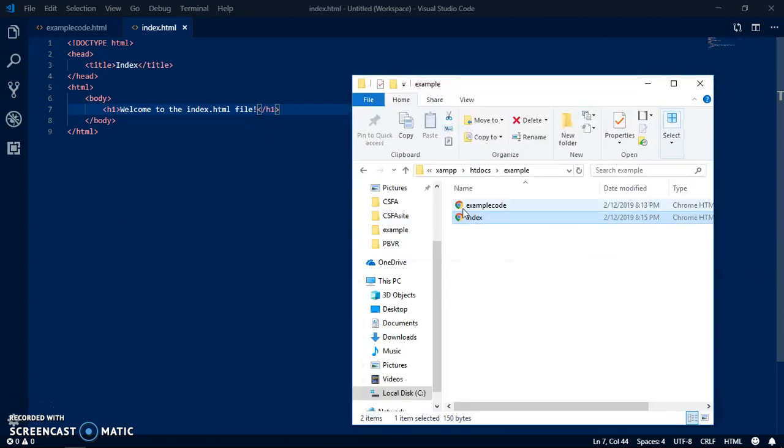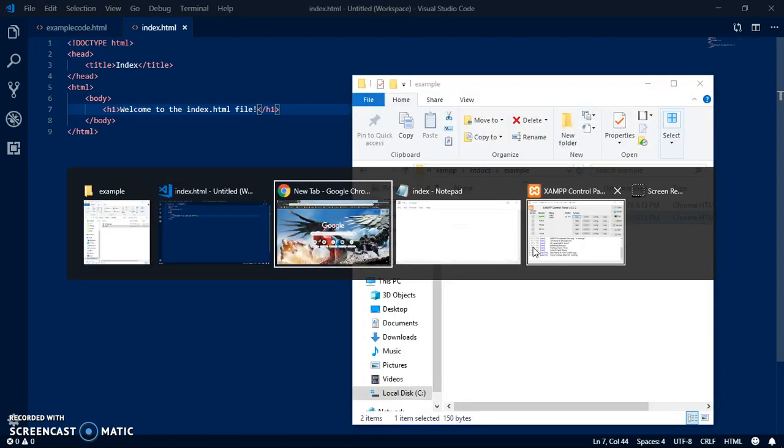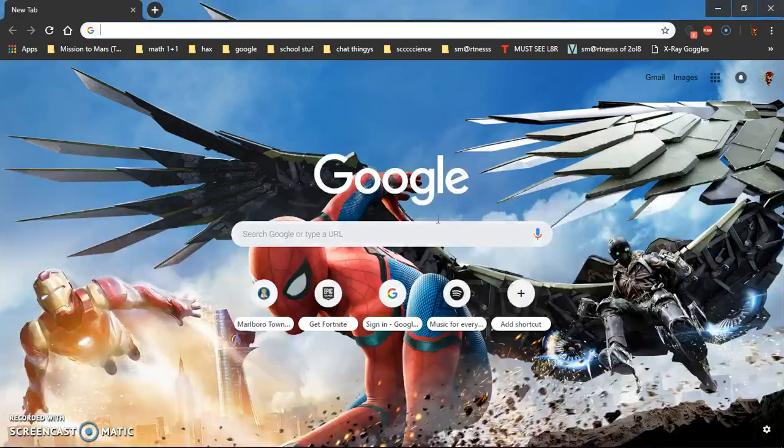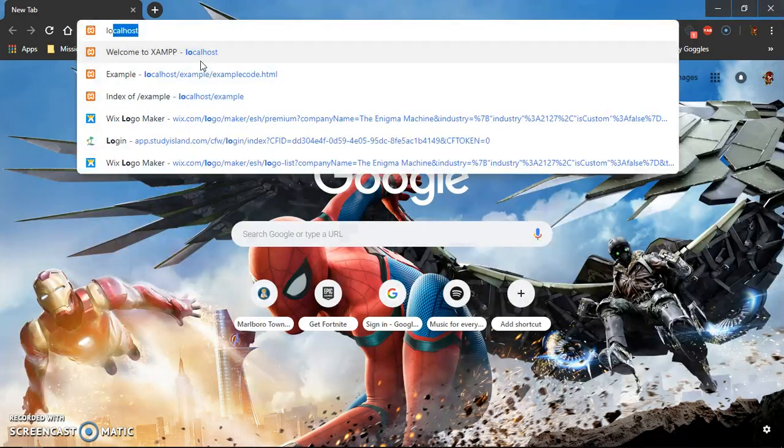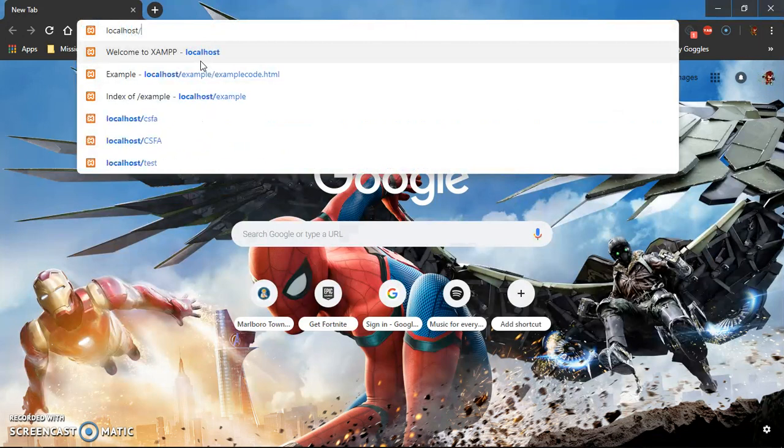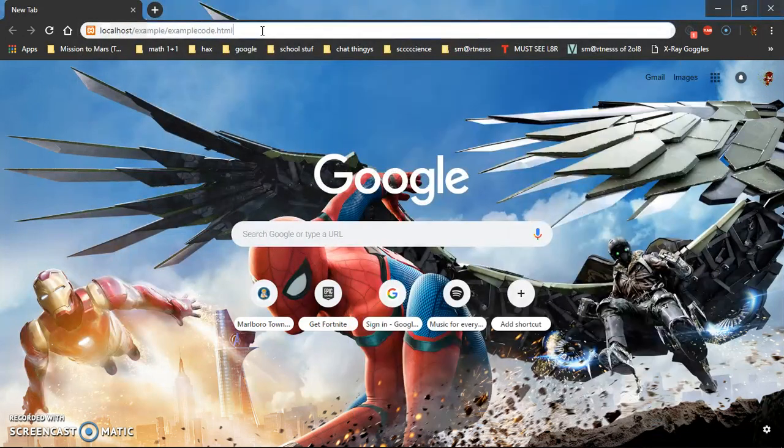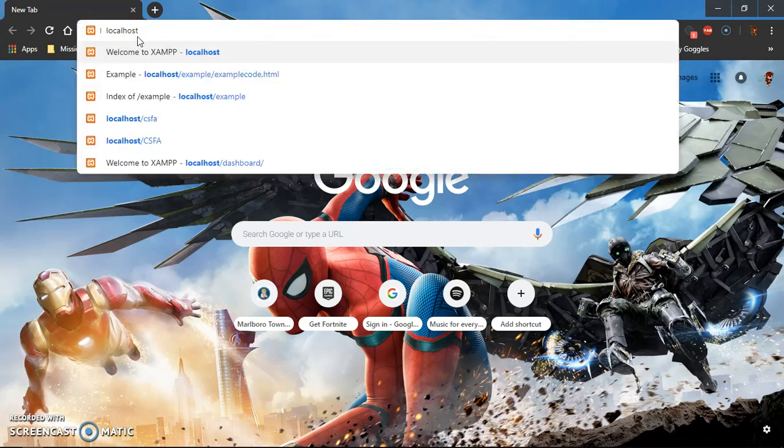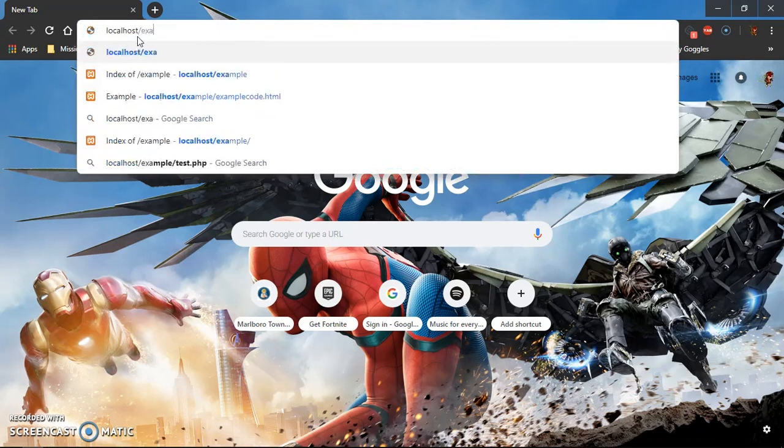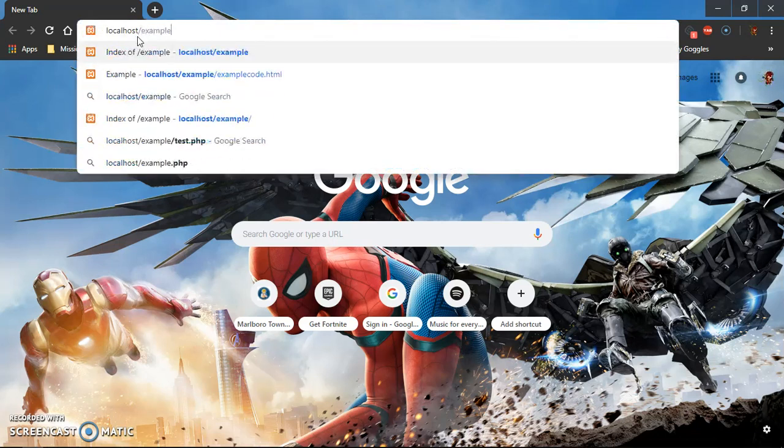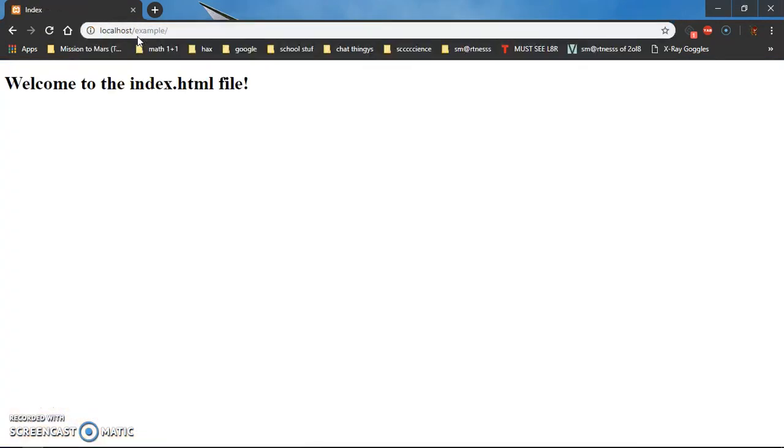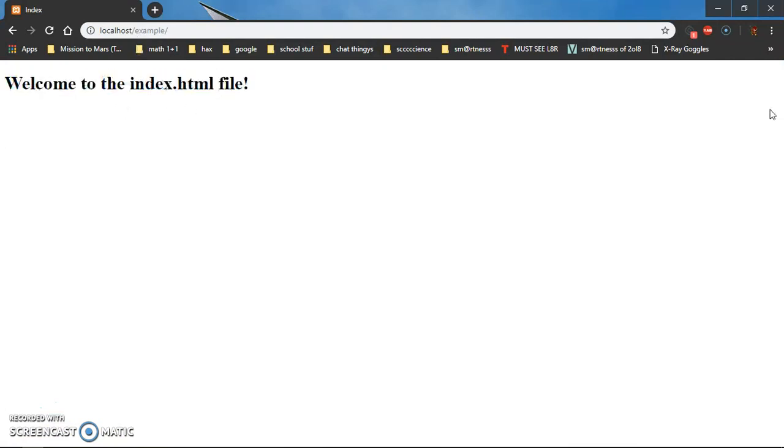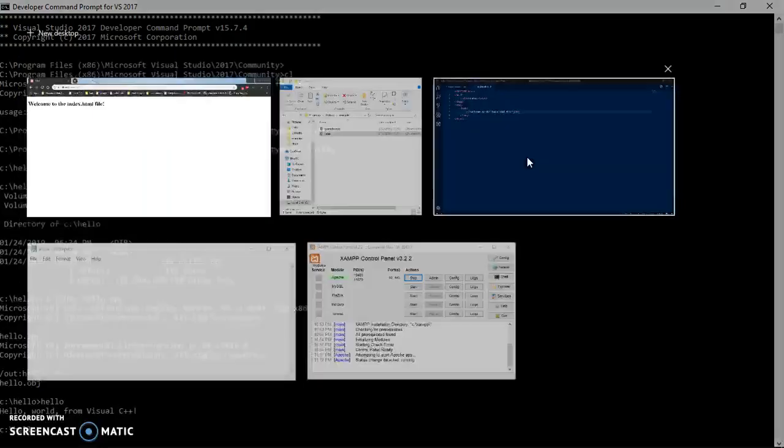Now you'll have that. So if you go to localhost slash example, press enter and I have welcome to the index dot HTML file. So let's say you link something to HTML.